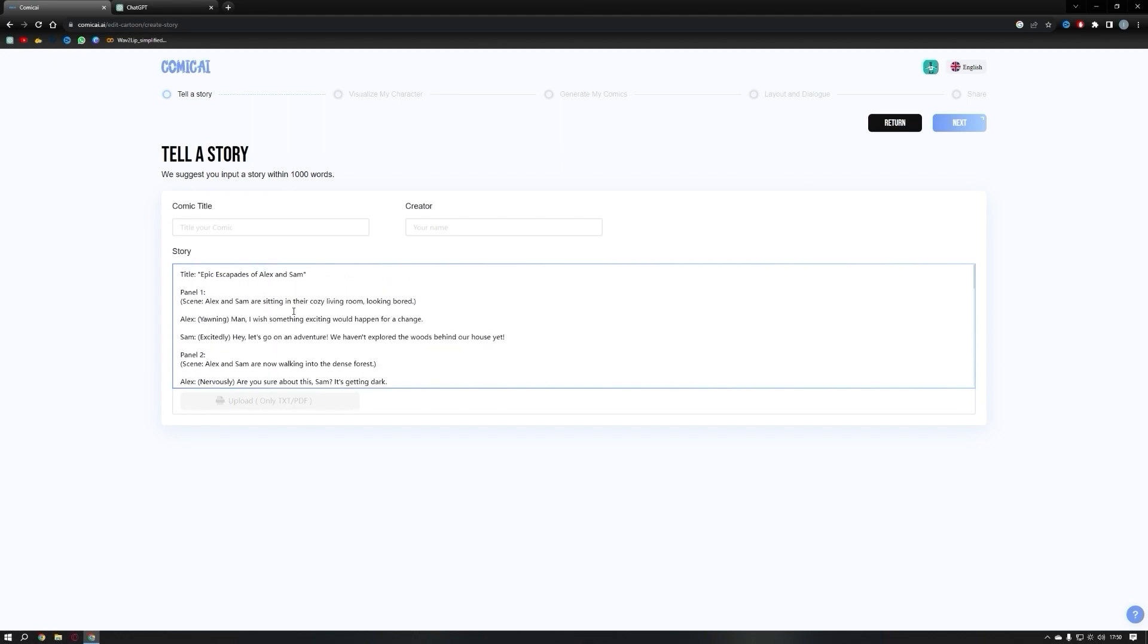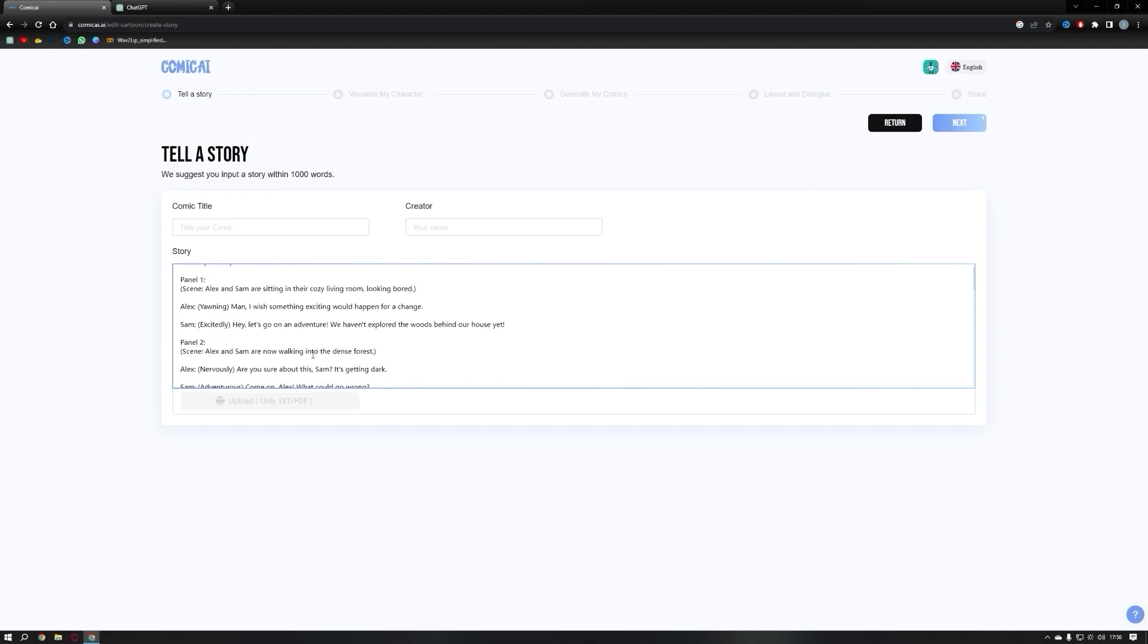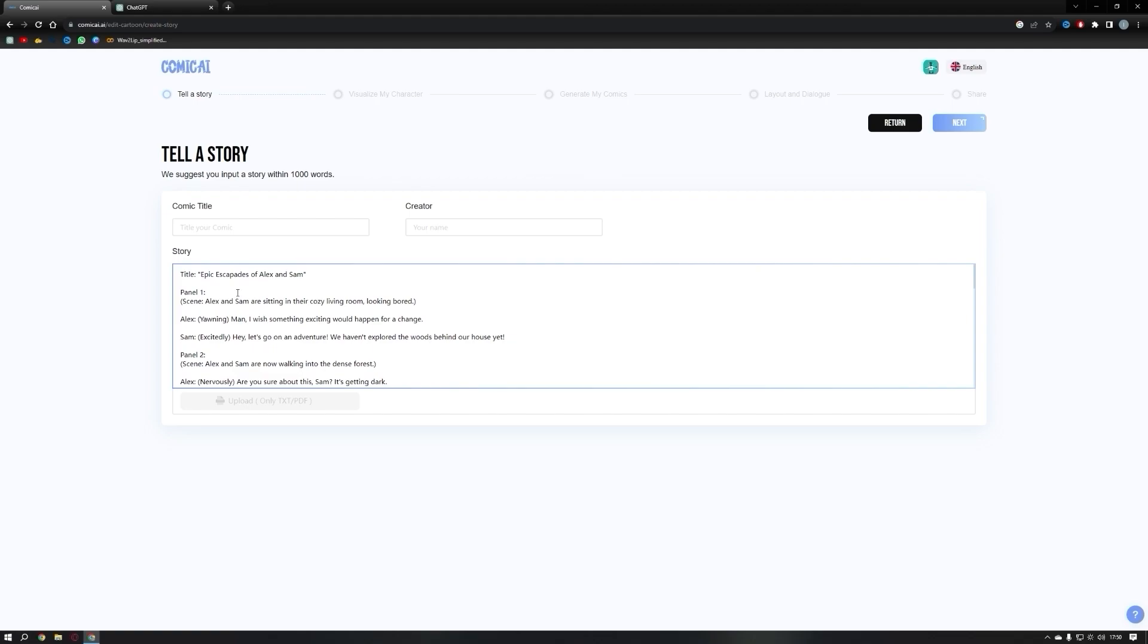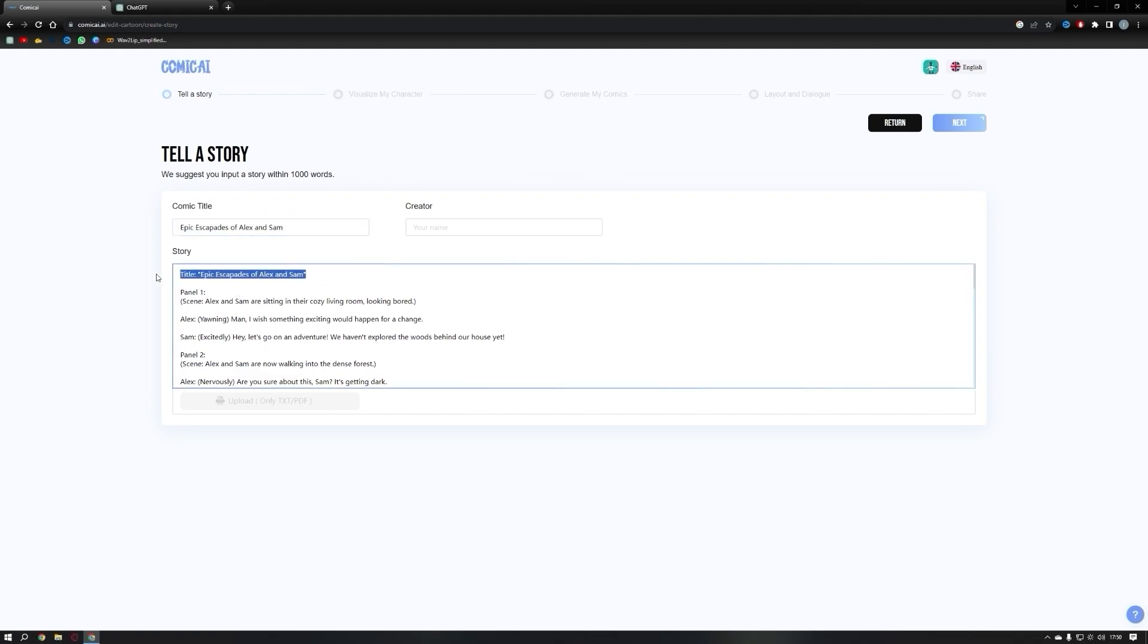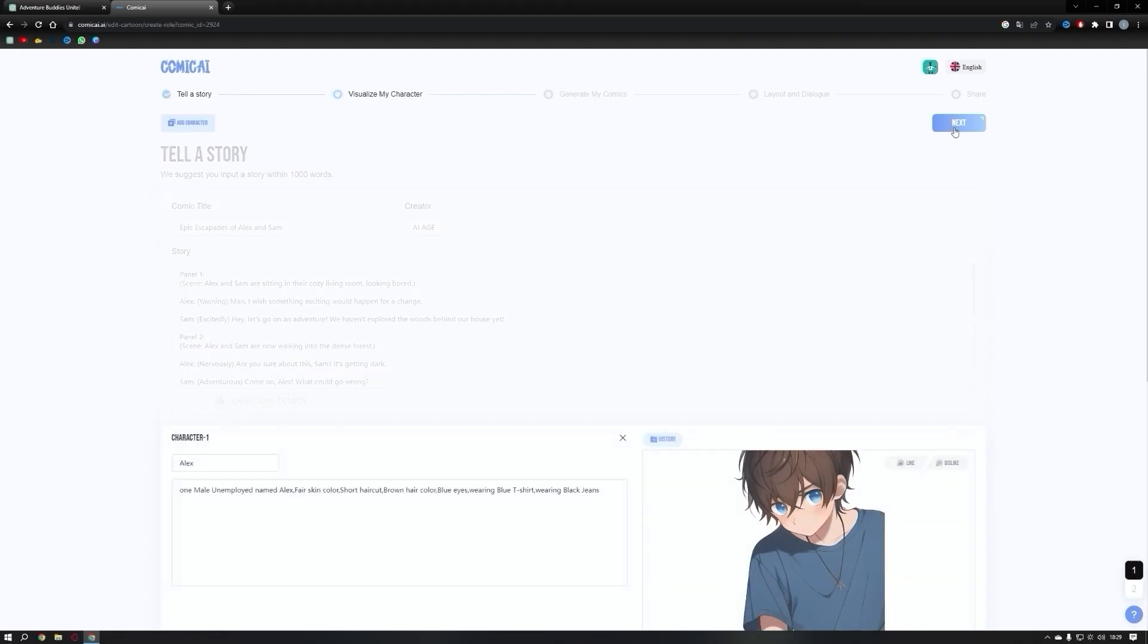If you have an original story, you can upload it as a text or PDF file. I will use a short part of the story created by Chat as an example. Once you've done that, copy the title and paste it into the comic title box. Feel free to add your name in the creator box. When you're ready, click the next button.